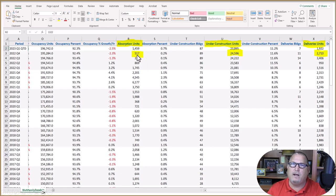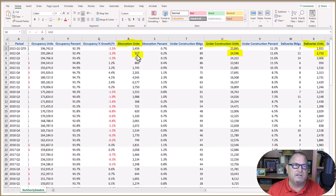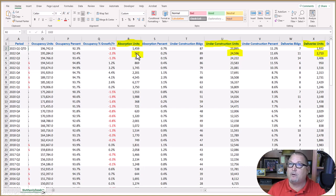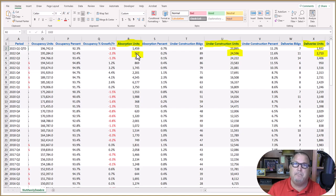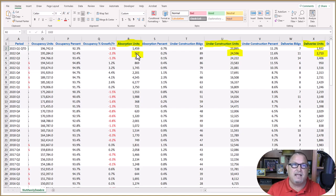This is the number one indicator for determining renter confidence in the market. Does this mean the renters are moving out or buying homes? Probably not. It means that they are doubling up or rooming up so that they can afford these rents.